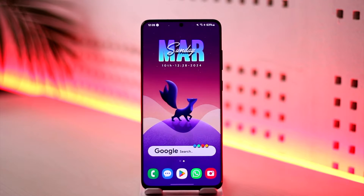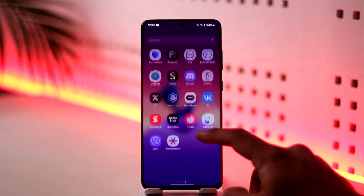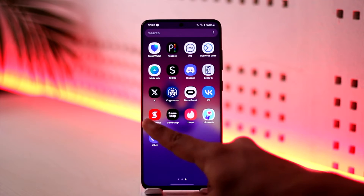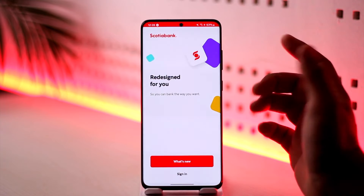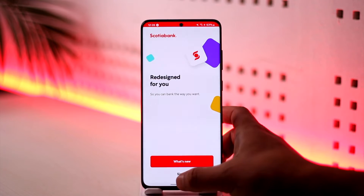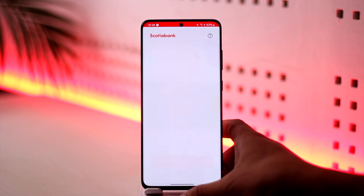To use the Scotiabank app, first of all download the Scotiabank application. Once you open and download it, you will see this type of interface. Here you can see 'Redesigned for you' — tap on the Sign In button.